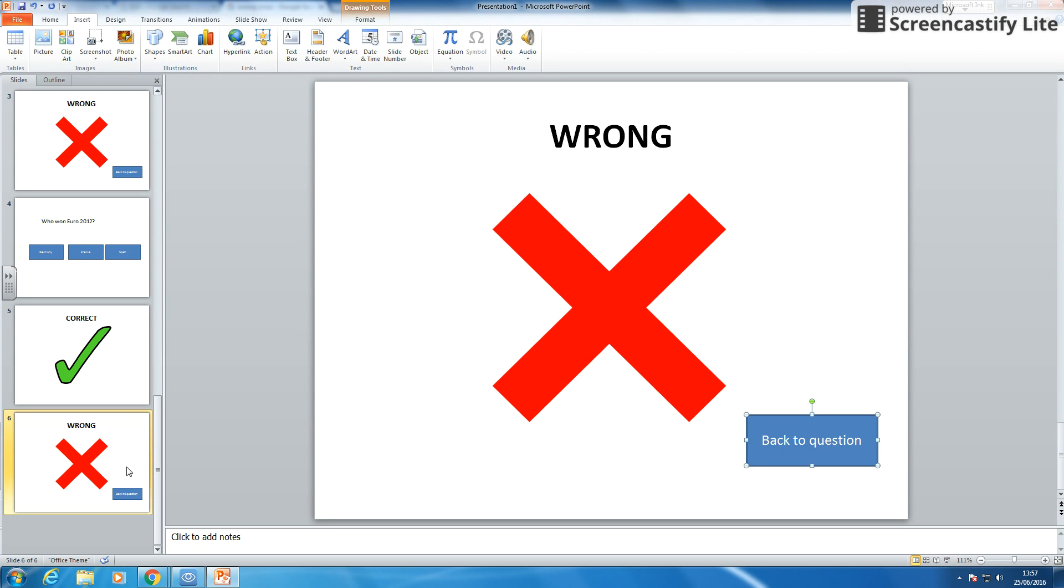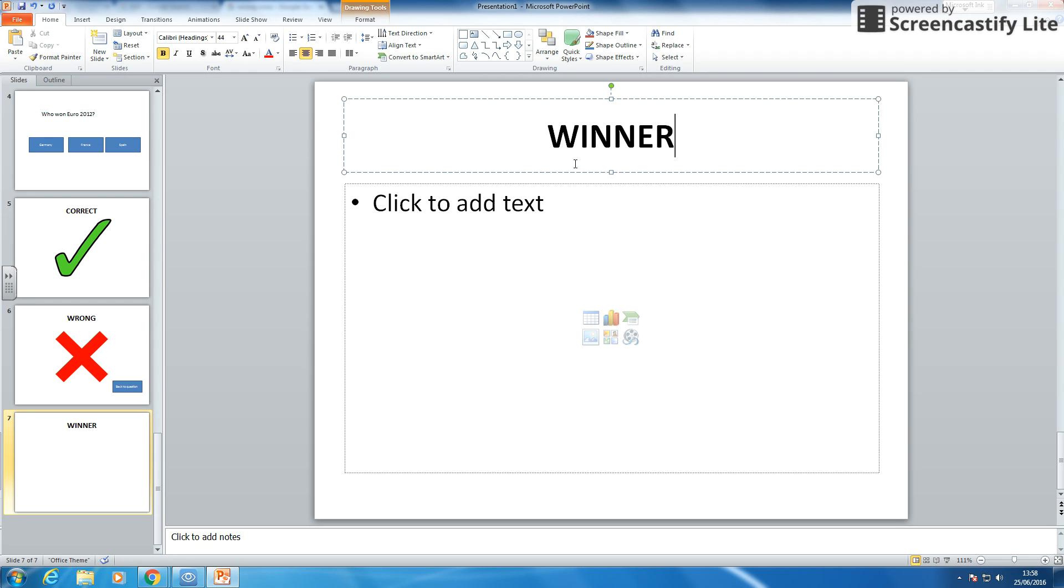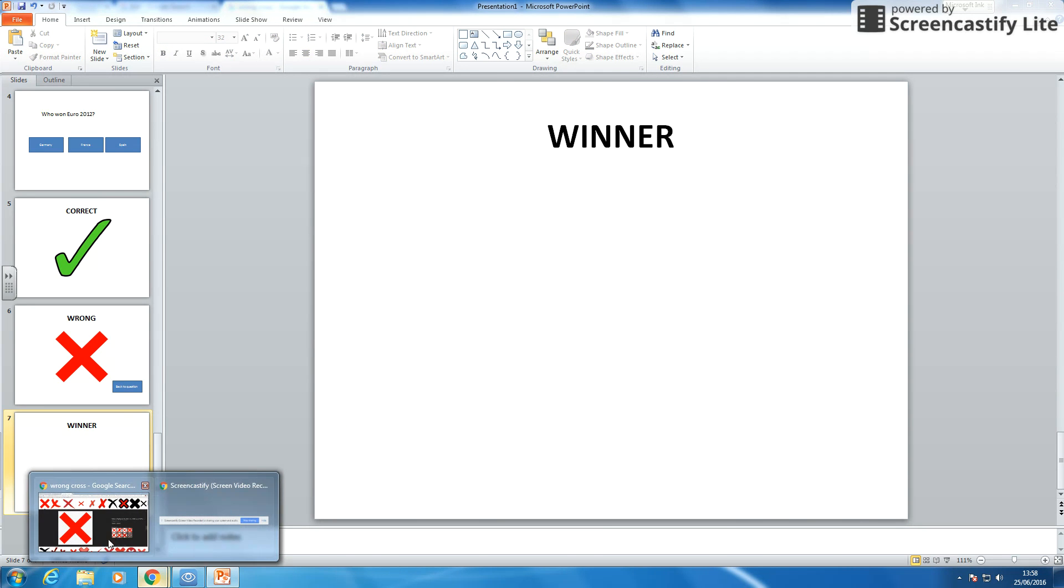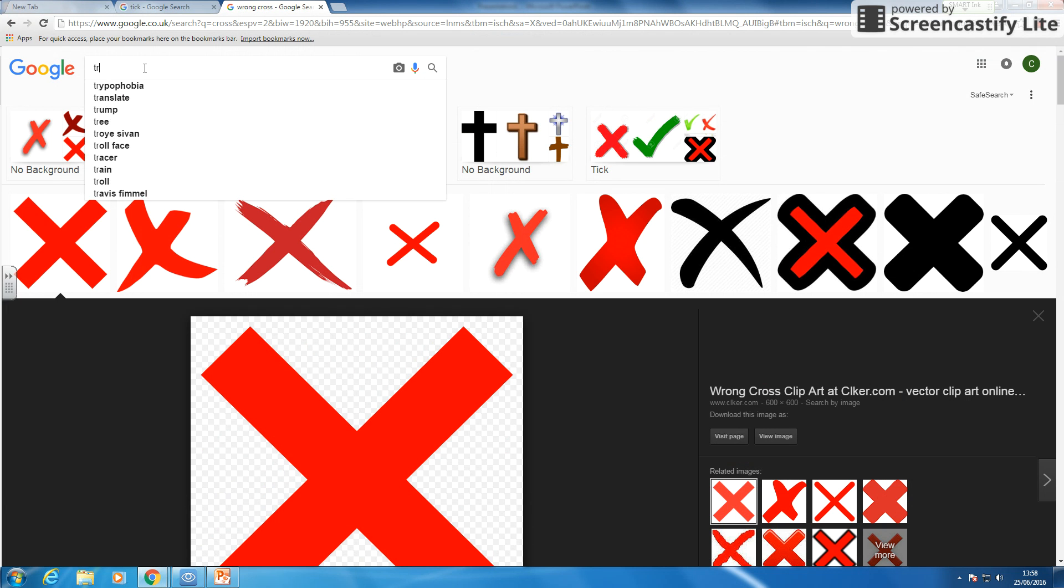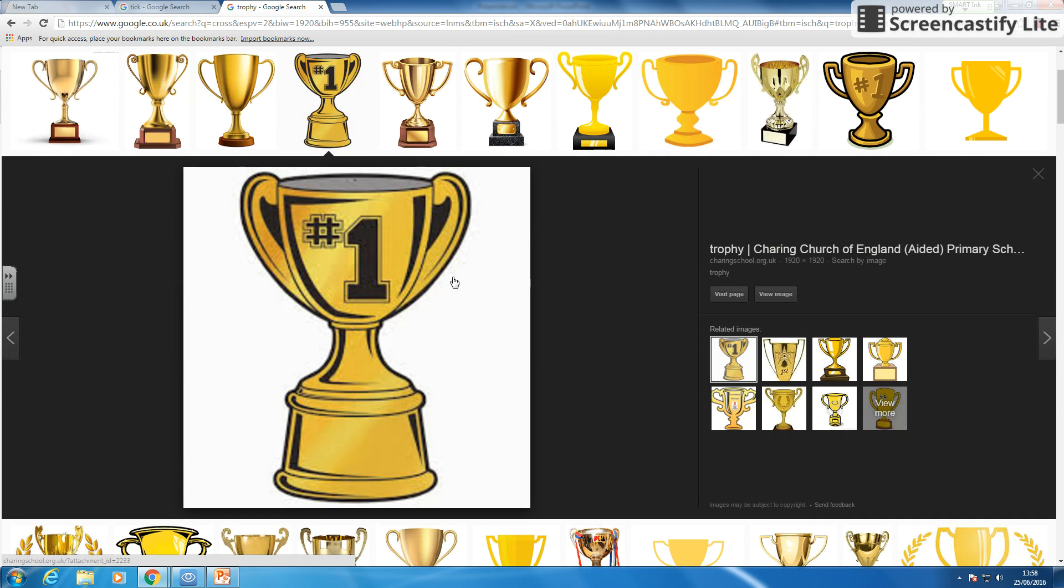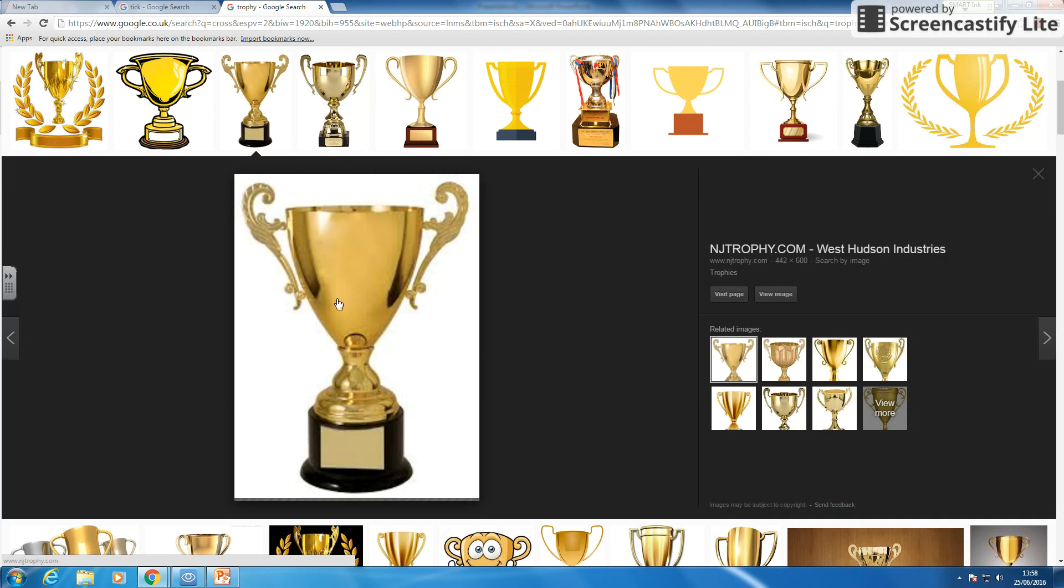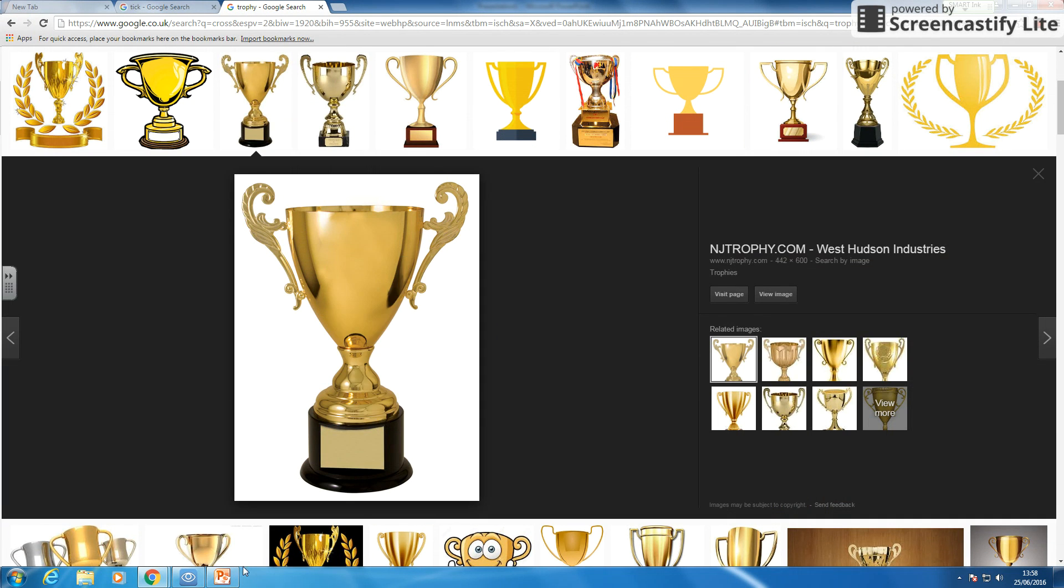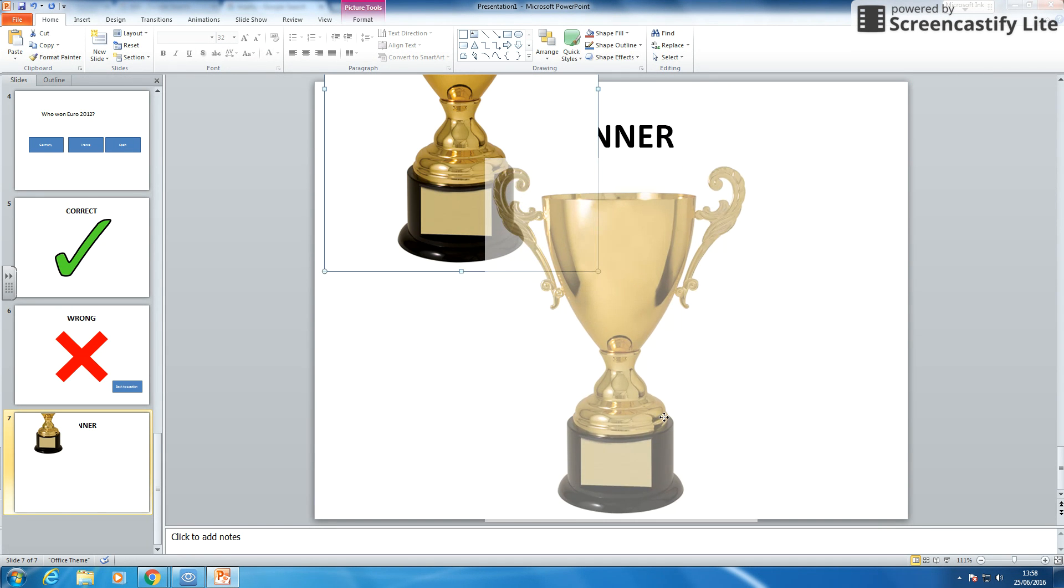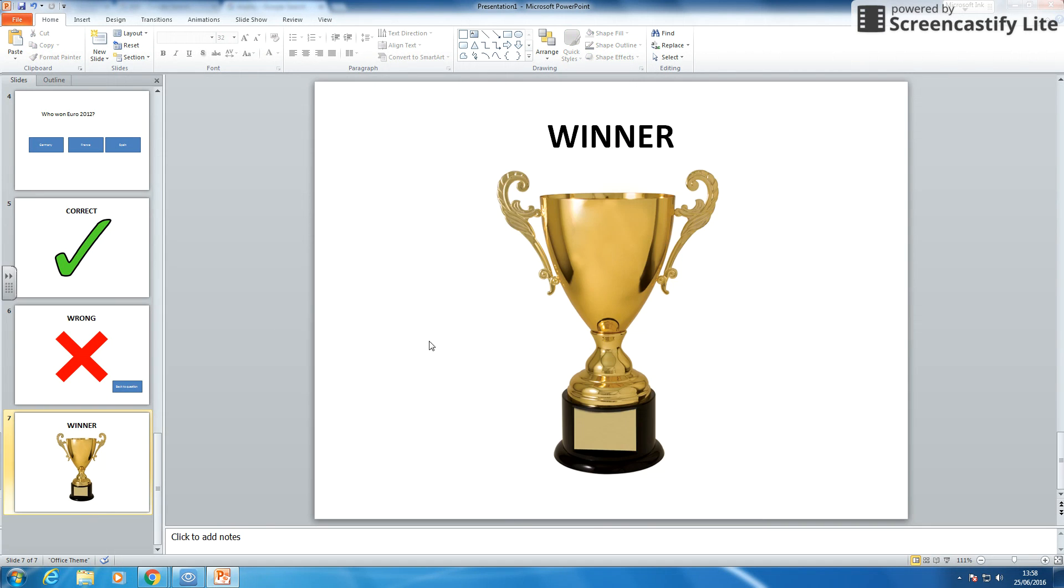And then for the last one I am going to add a new slide in under home, new slide. And I am going to put a winner in there. And let us get a picture of a trophy for instance. Number one. These are pretty big trophies actually. Let us have that one. I am going to copy that image. I am going to paste it there. And there is my trophy for my winner.